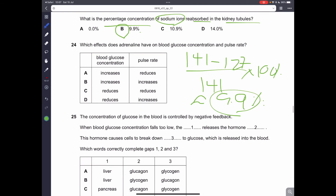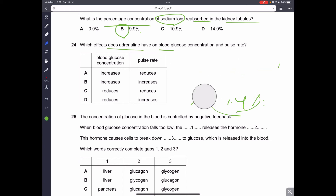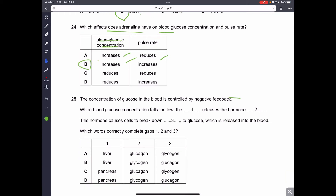Question 24. Which effects does adrenaline have on blood glucose concentration and pulse rate? Remember, adrenaline makes the heart beat faster, increases pulse rate, constricts blood vessels, and increases blood glucose concentration. It will increase pulse rate and increase blood glucose concentration. Therefore, B is the correct answer.